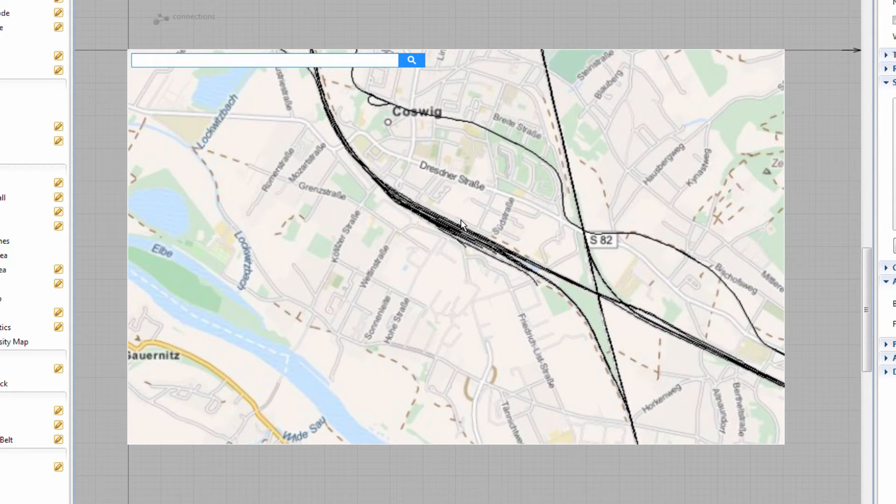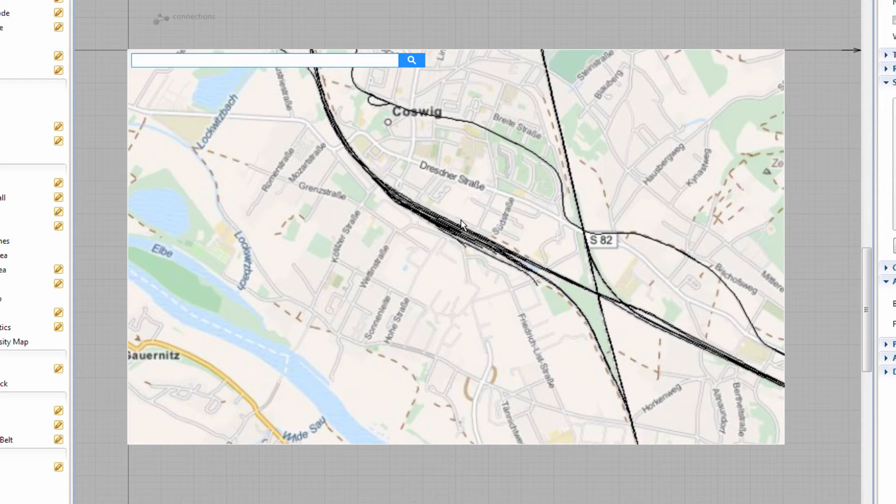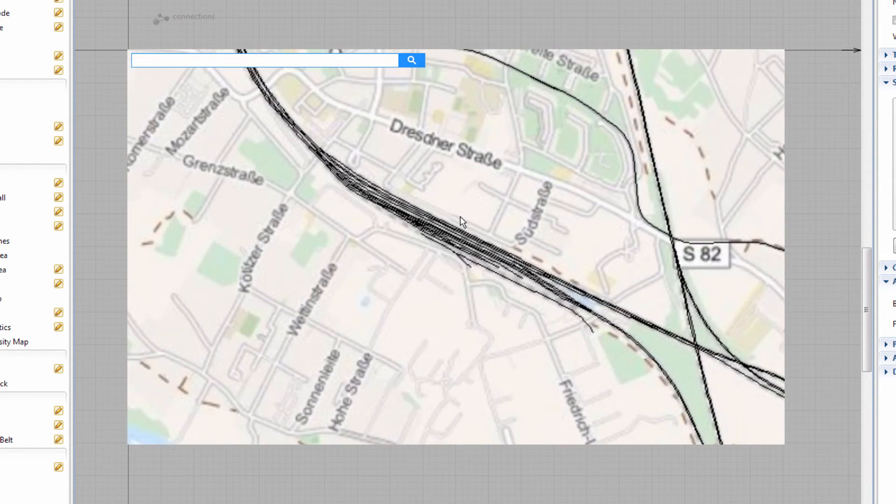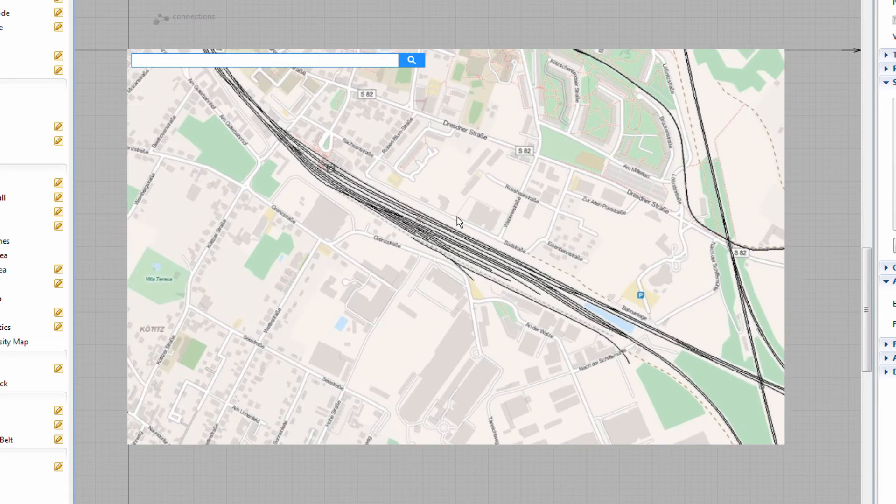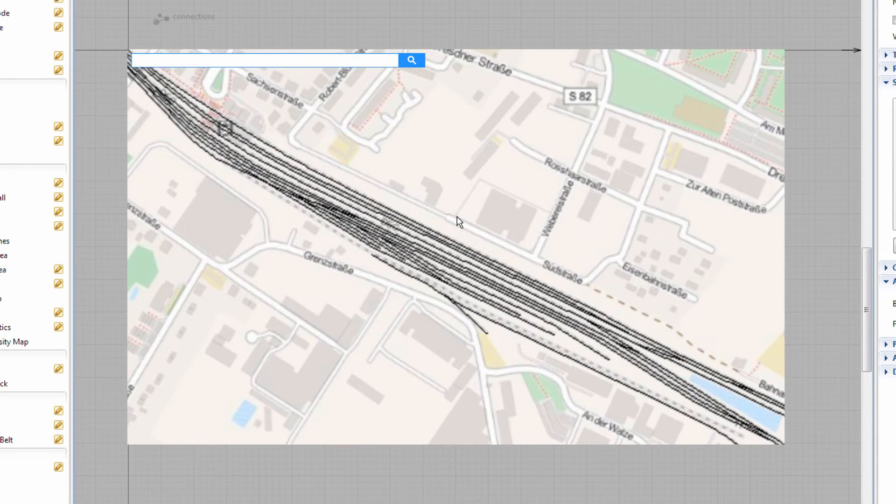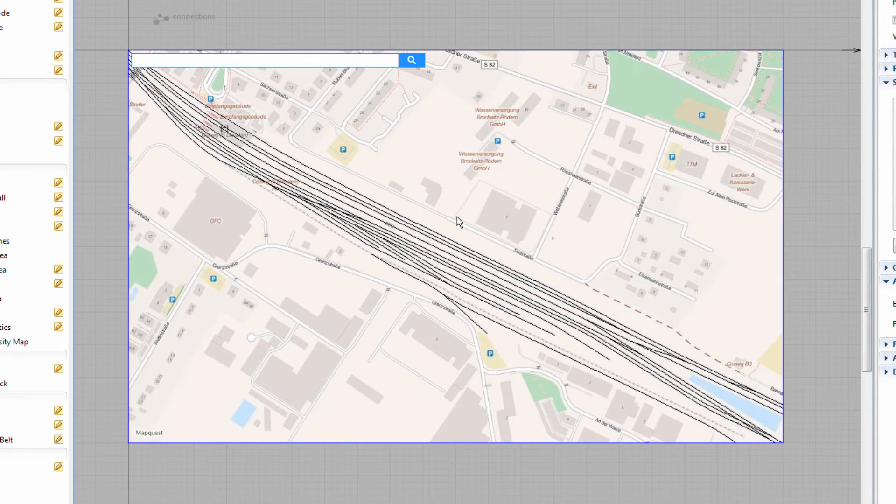We do this to avoid converting numerous tracks that we don't really need in our model. To zoom in smaller steps, press the Control key while scrolling. Click outside of the map to finish editing.